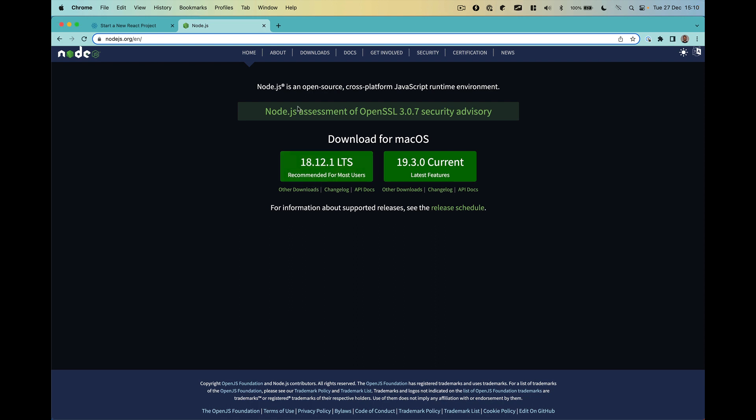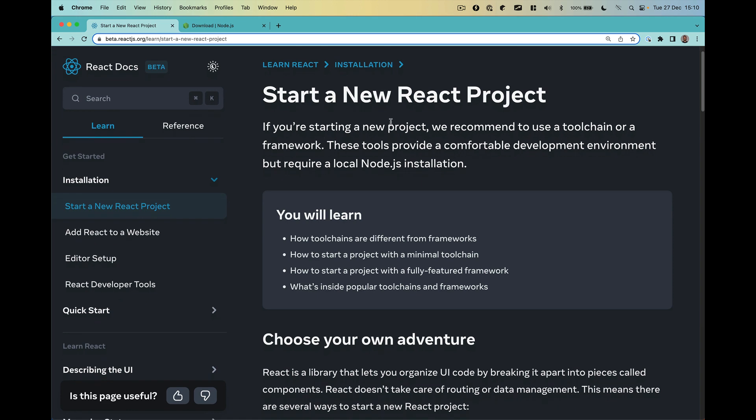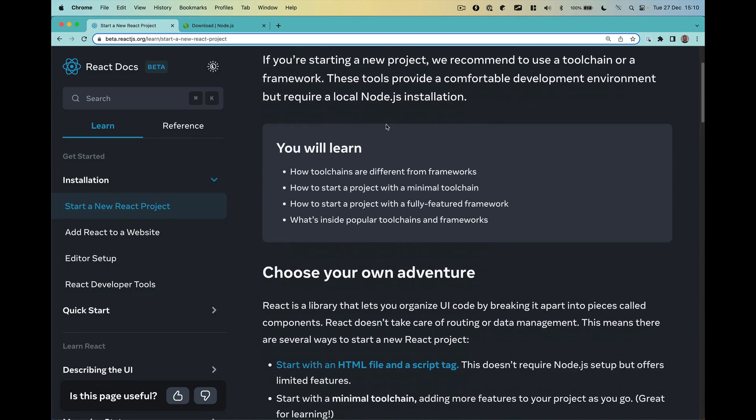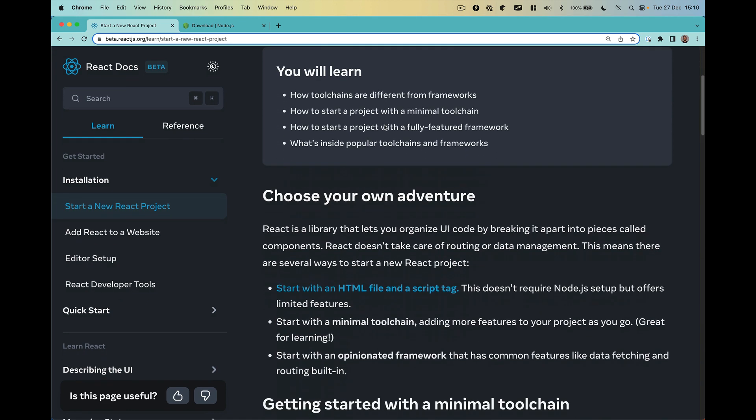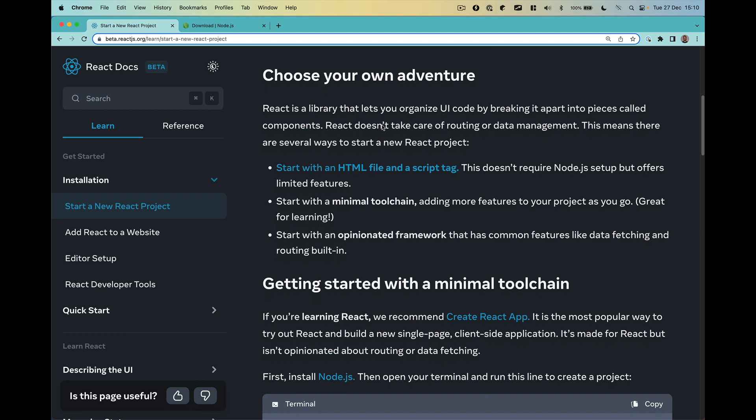If you have any problems you can also check the downloads page and they have one option for every operating system or at least the popular ones, so it should be a simple process. Considering that now you have Node.js in your machine, let's see what are the options they are providing here.